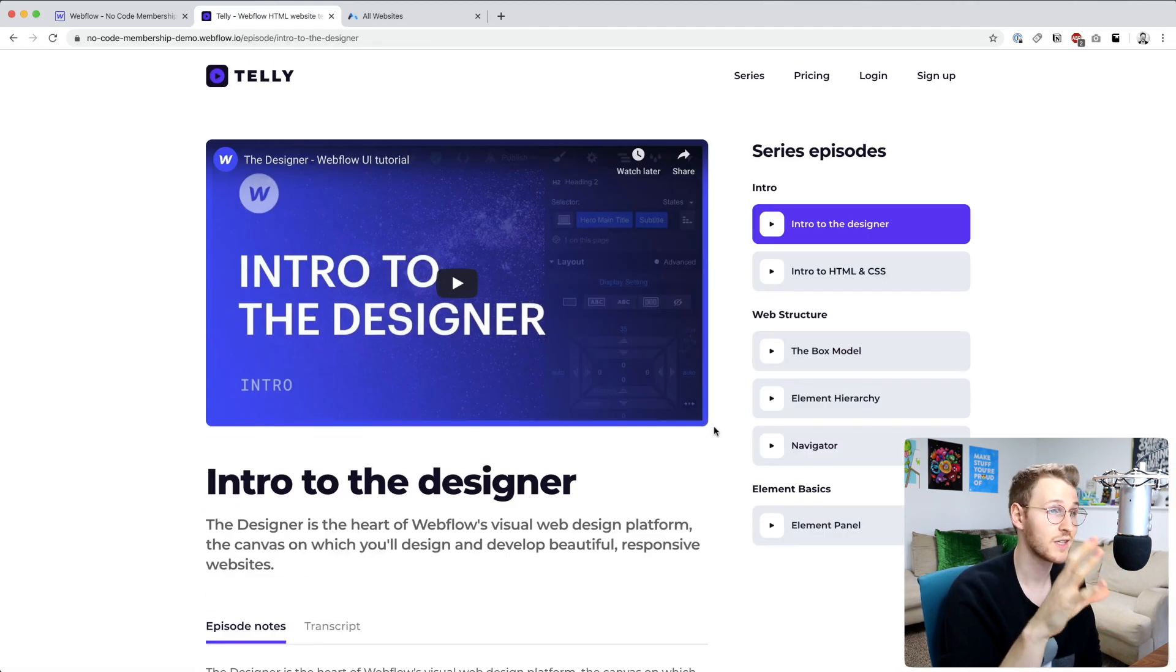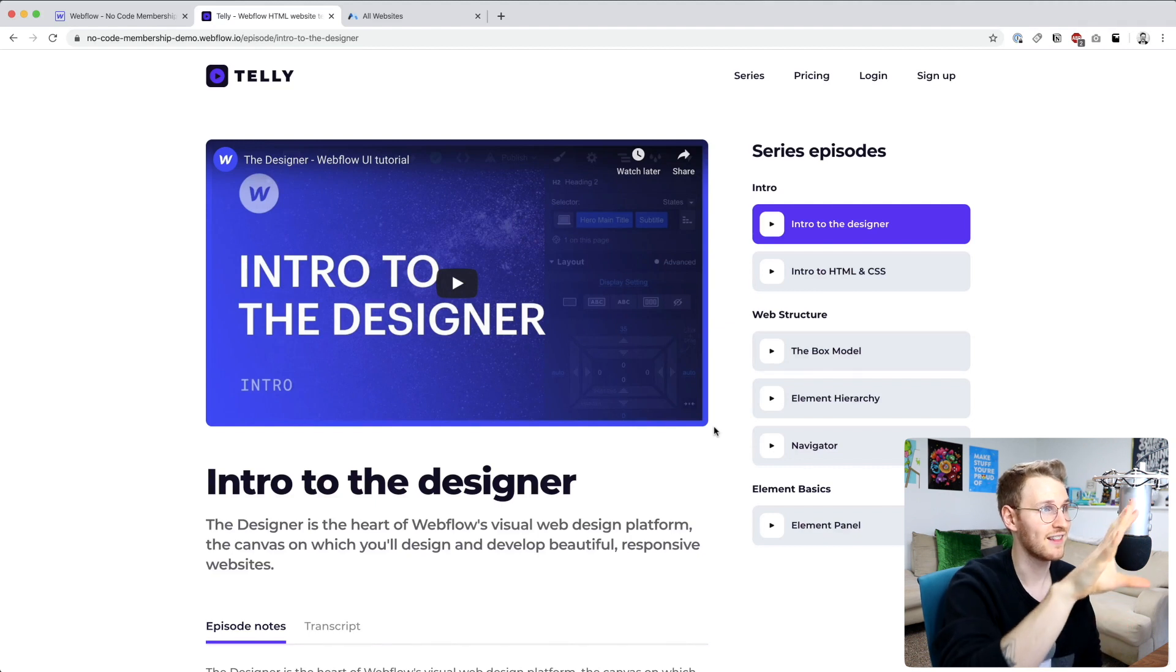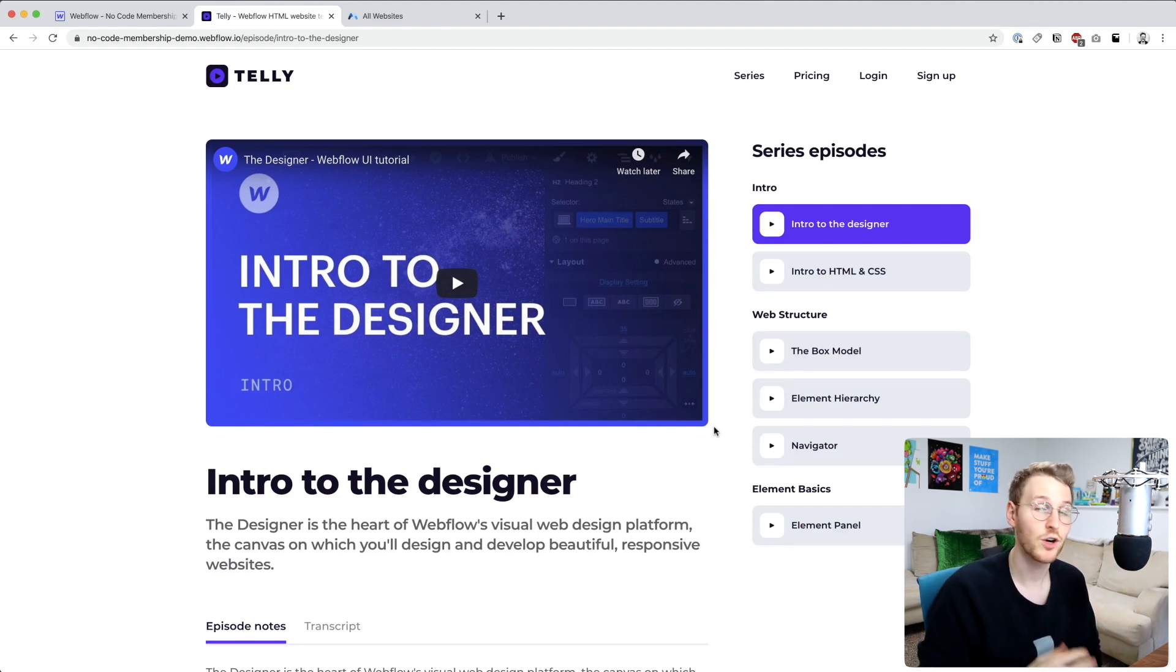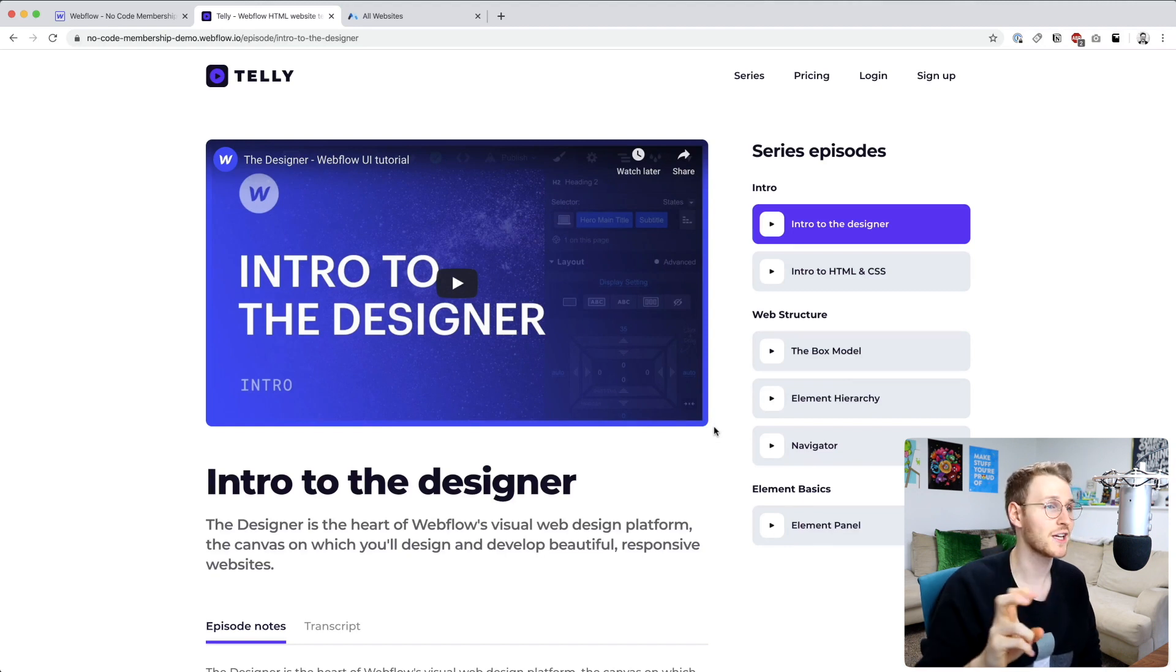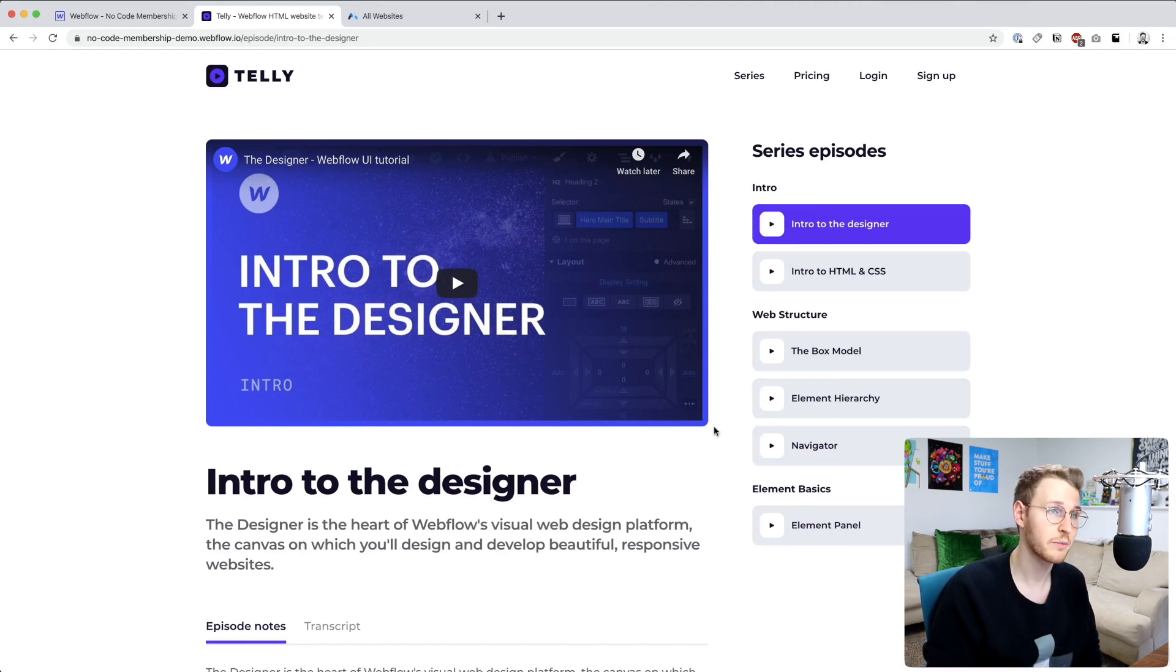What we're going to be doing is using Memberstack to lock down this episode page. We're also going to add some functionality so a user can mark an episode as watched, mark as complete.